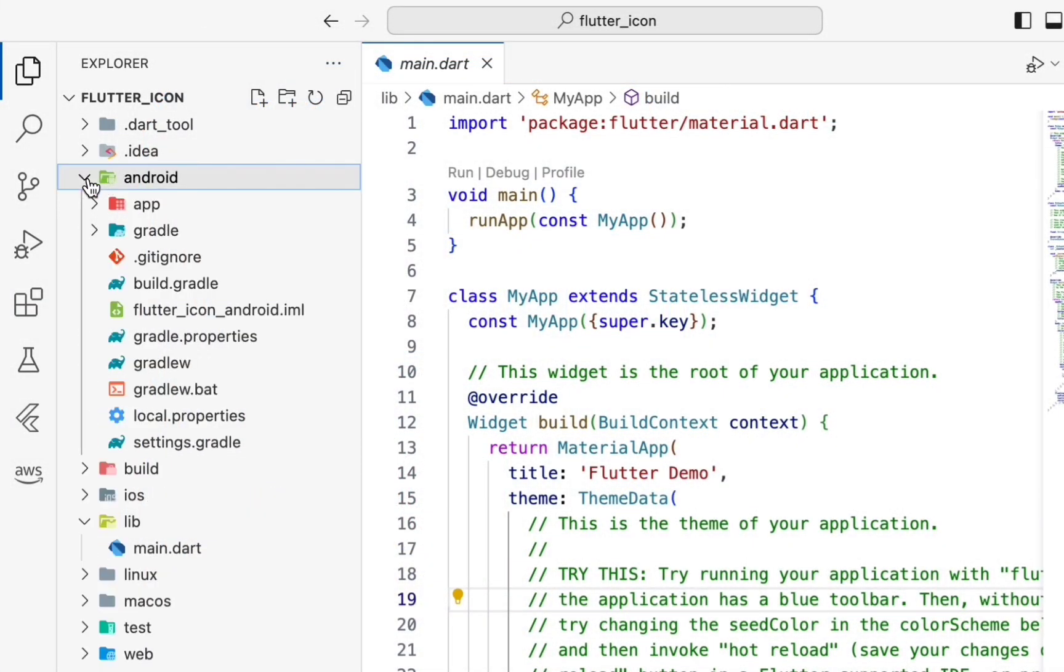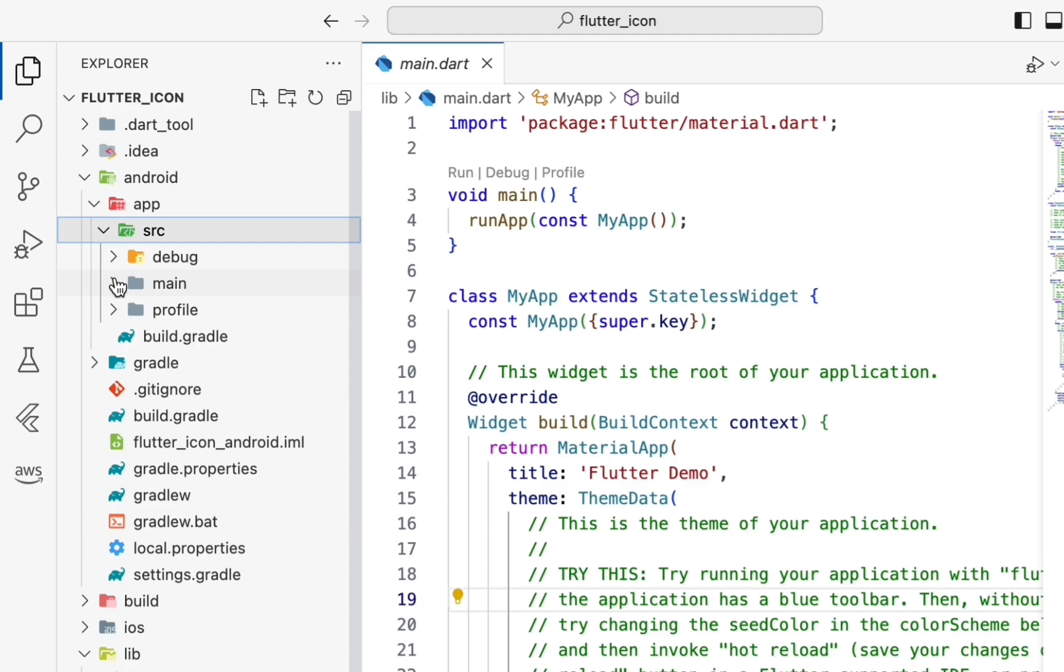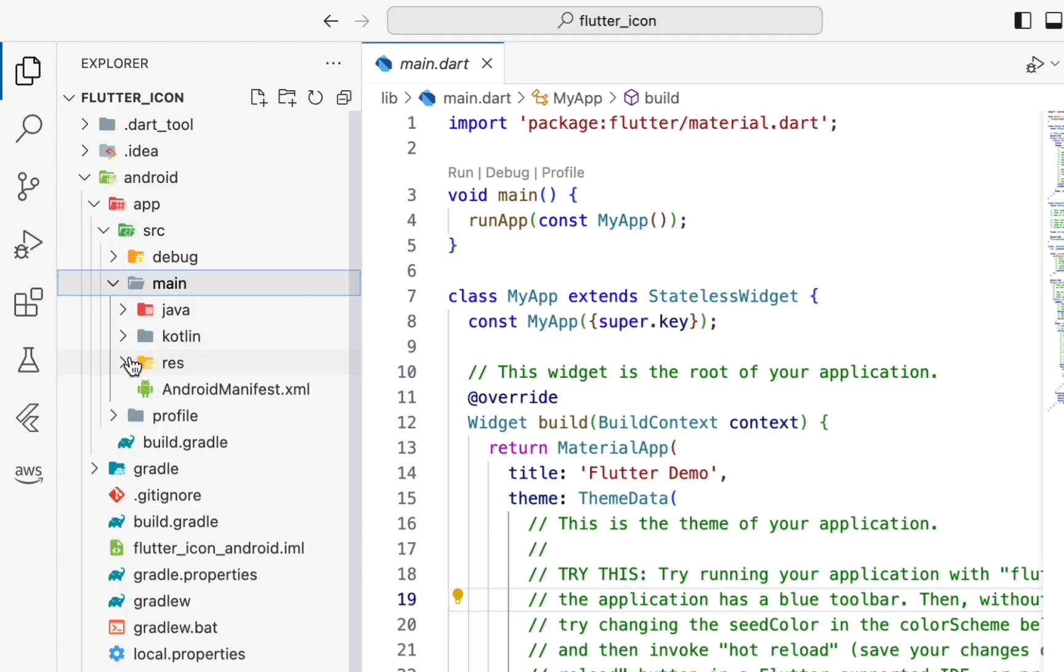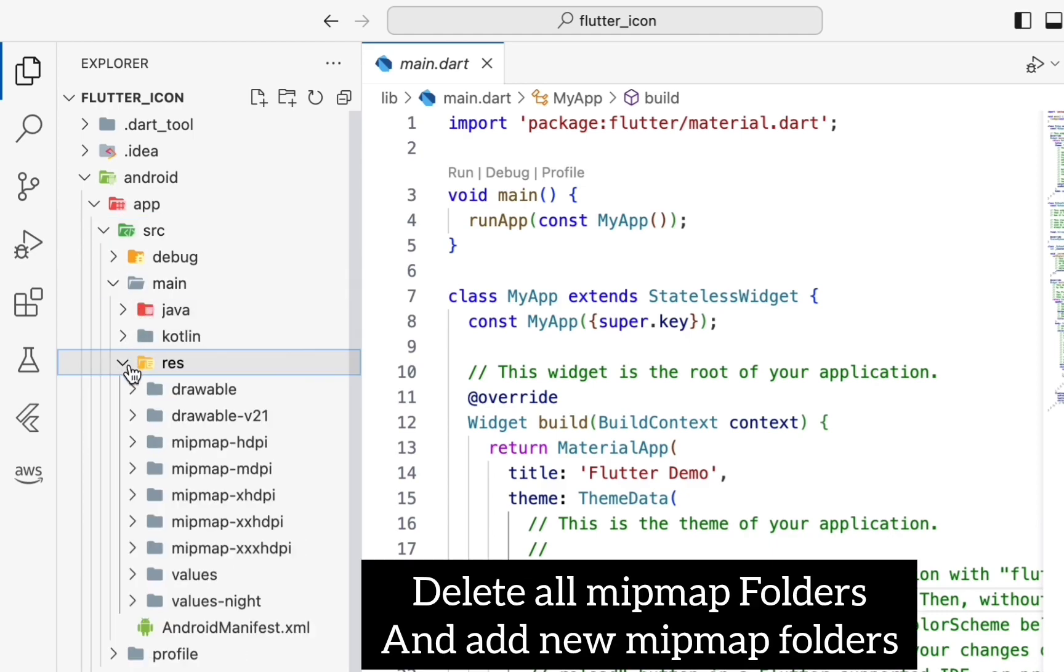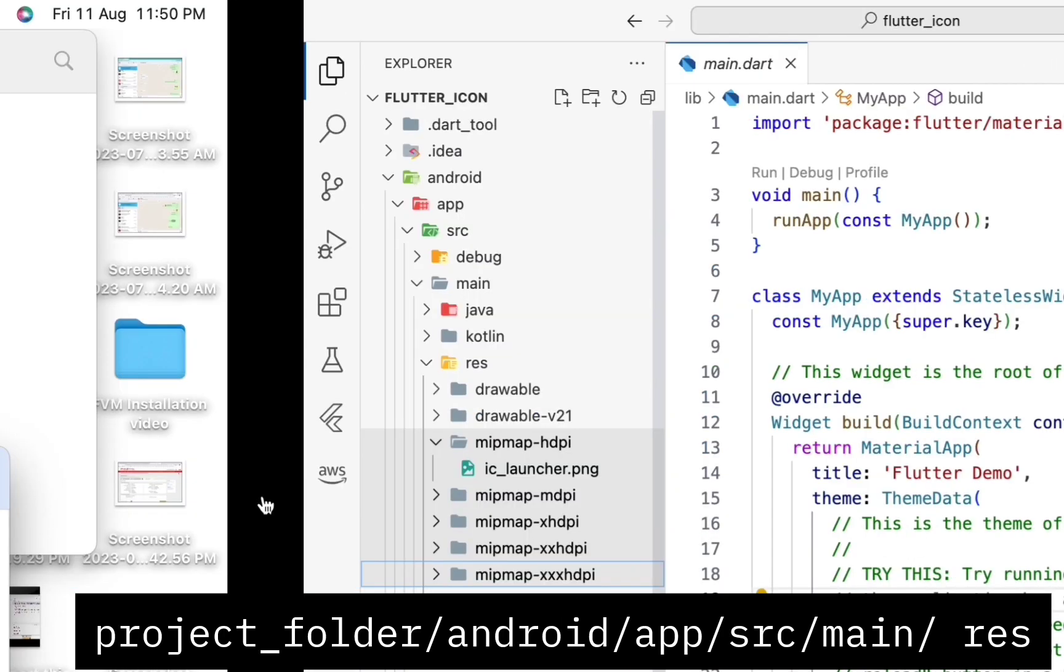Go to the project folder and open Android folder, app folder, src folder, main folder. Now you see the res folder. Now you see many mipmap folders in this resource file.